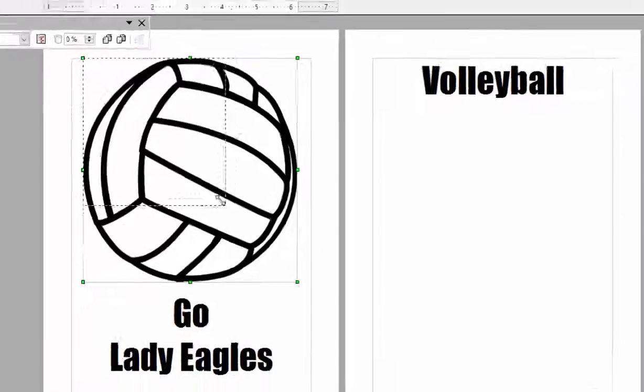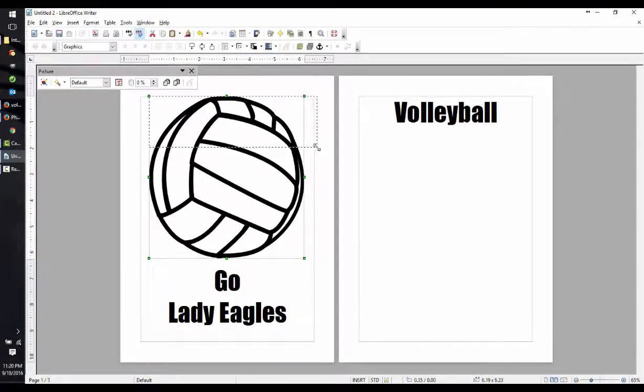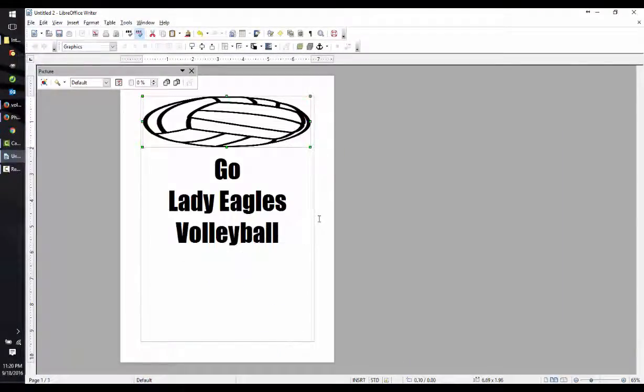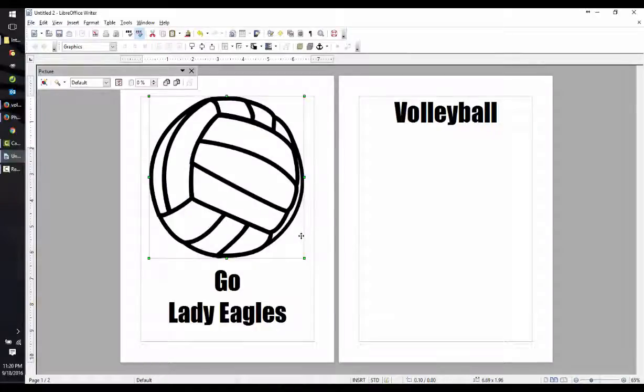If you adjust the size this way, you can squish that volleyball. That doesn't look very good at all. CTRL-Z will undo that step.